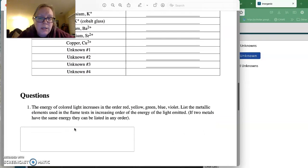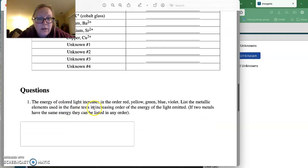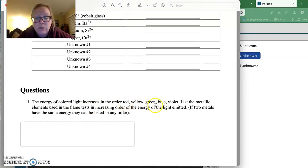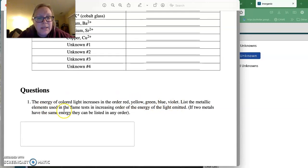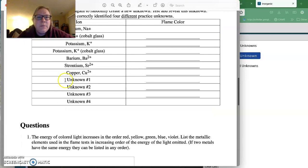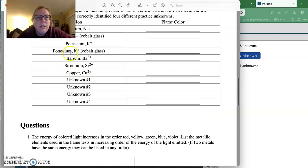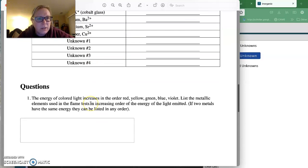You're going to answer two questions. It says the energy of color light increases in the order from red to yellow to green to blue and violet. You need to list the metallic elements used in the flame test in increasing order of energy. You're only going to do it for these, the sodium, potassium, barium, strontium, and copper, not for your unknowns.